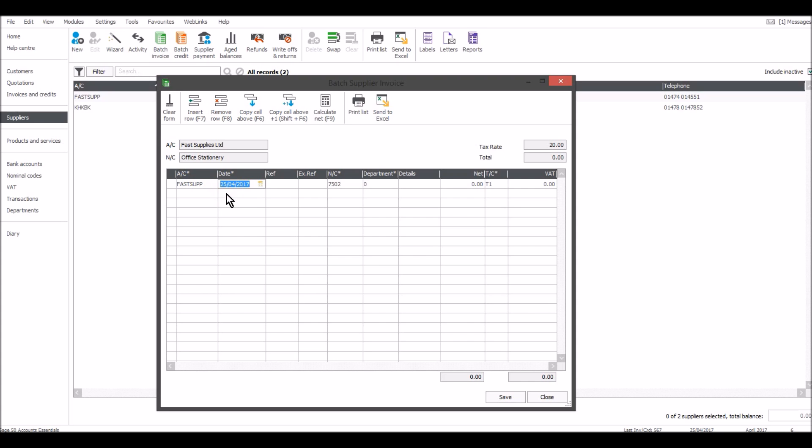So for this supplier, let's say we got an invoice dated on the 14th. The reference is likely to be their invoice number, 7502, for office stationery. That is the default nominal code that needs to be changed. You can just change that - it could be 7501 or another nominal code. For details, I'll put in stationary, and it was 35 pounds 50.